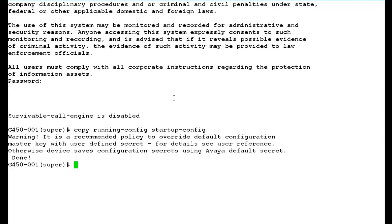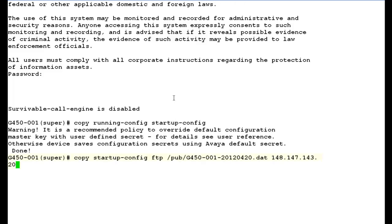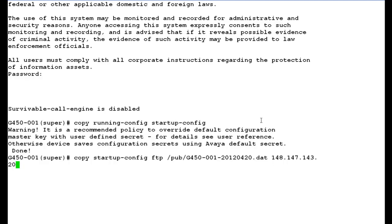Now to backup the G450 media gateway configuration, use this command. In this command, FTP slash pub is the directory in the media server where your backup file will be stored. This is your backup file name and this is the IP address of your media server that is your FTP server. Press enter.